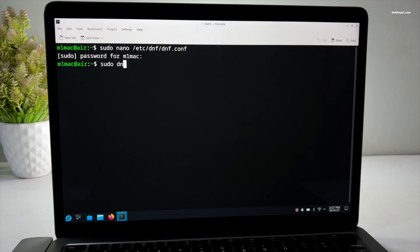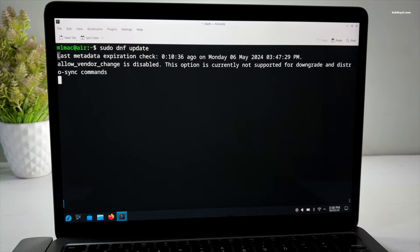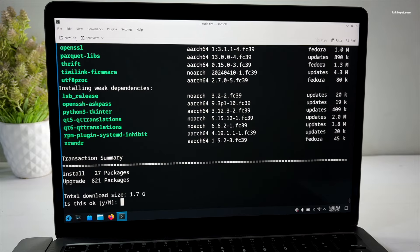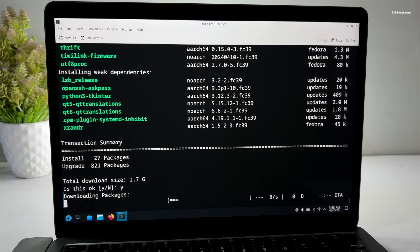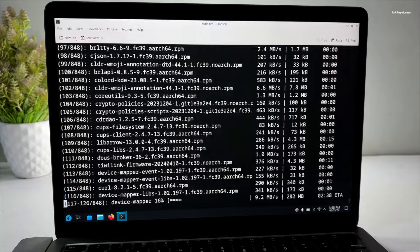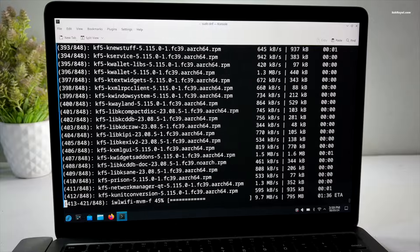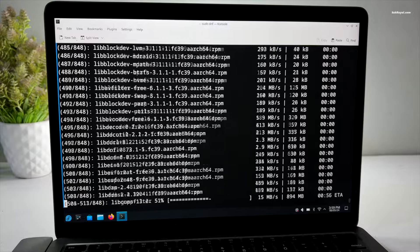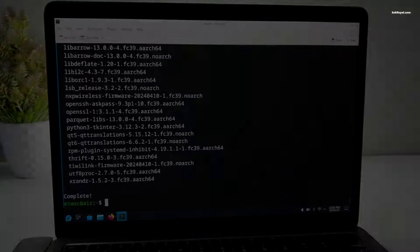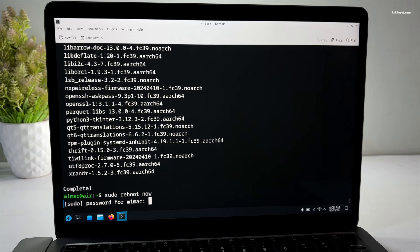After configuring dnf, update the system by running this command. This process may take some time depending on your internet speed. After the update is complete, reboot your Mac.